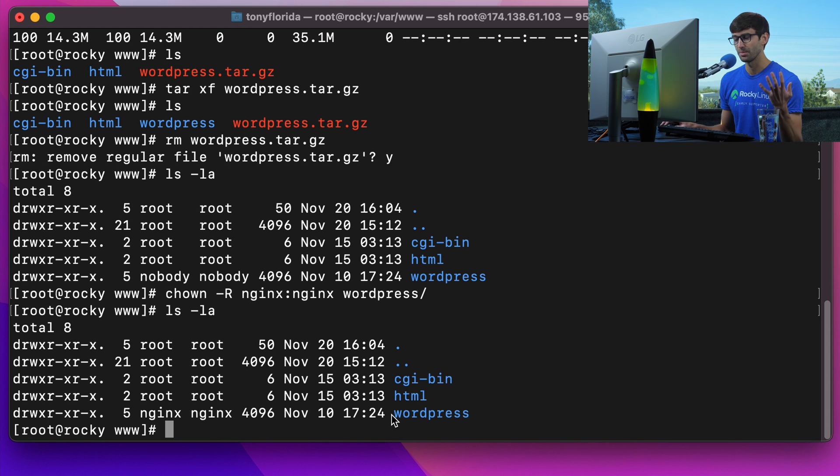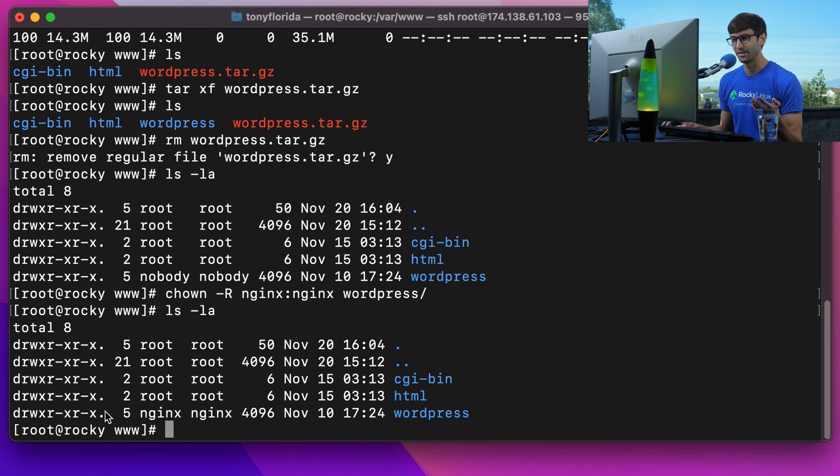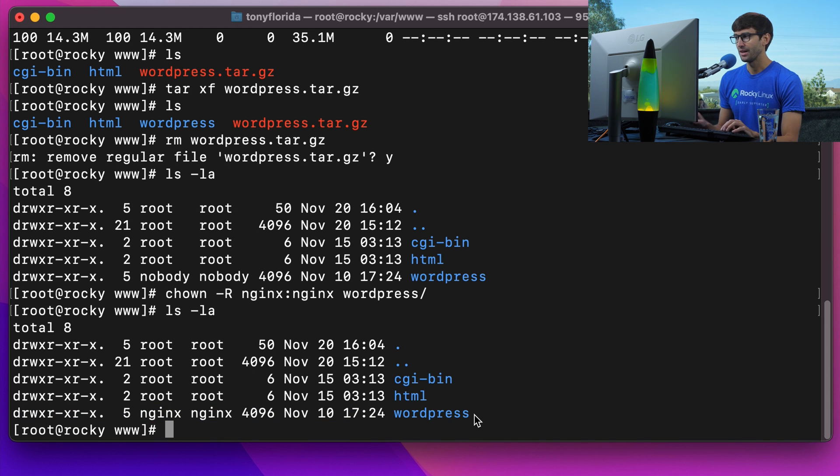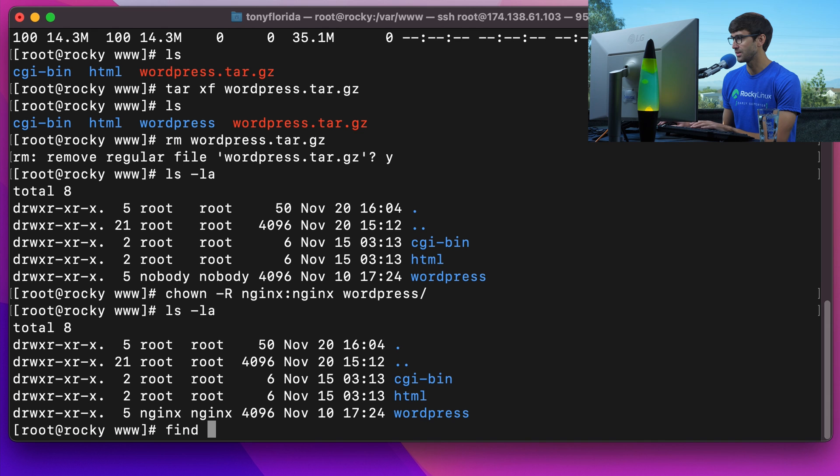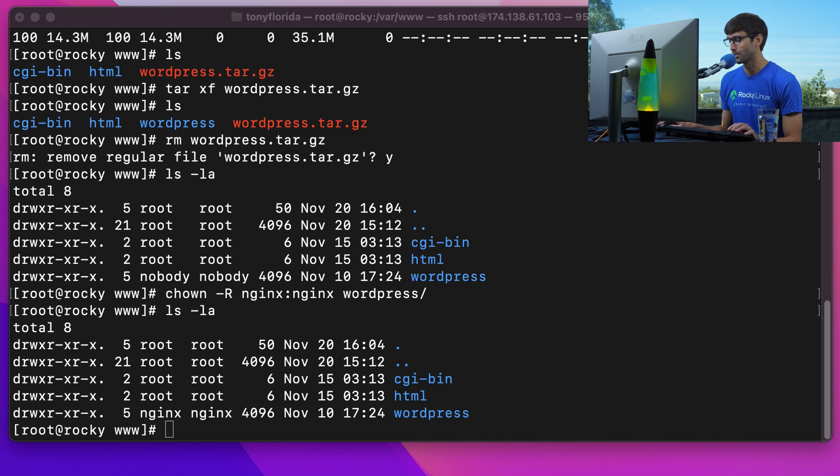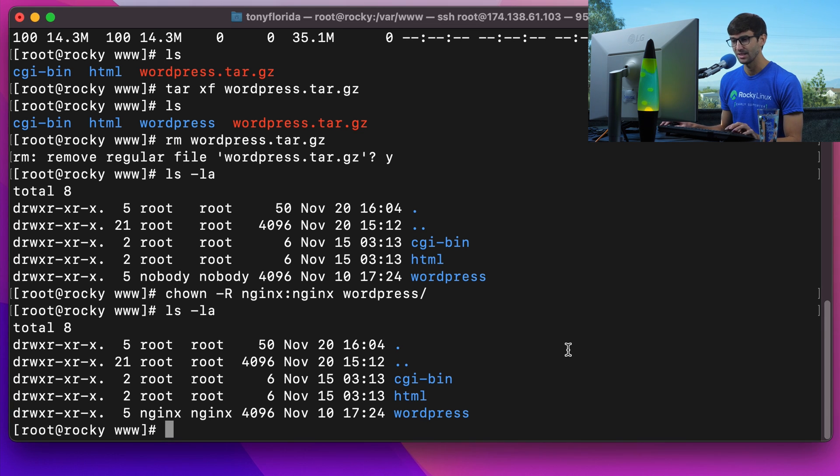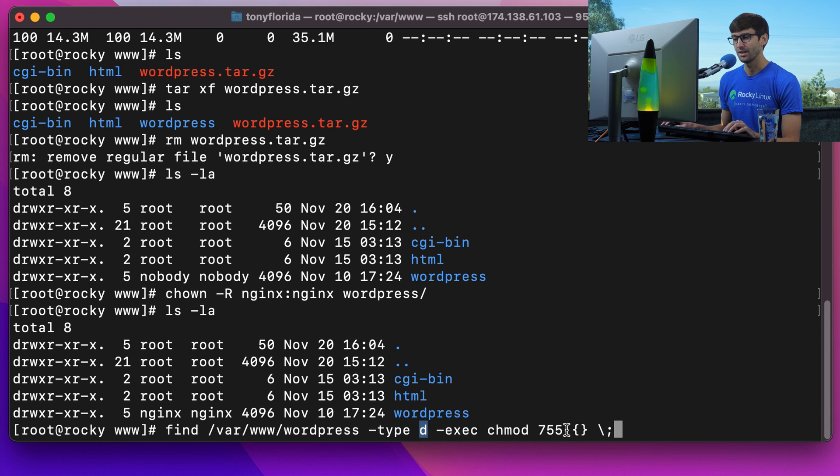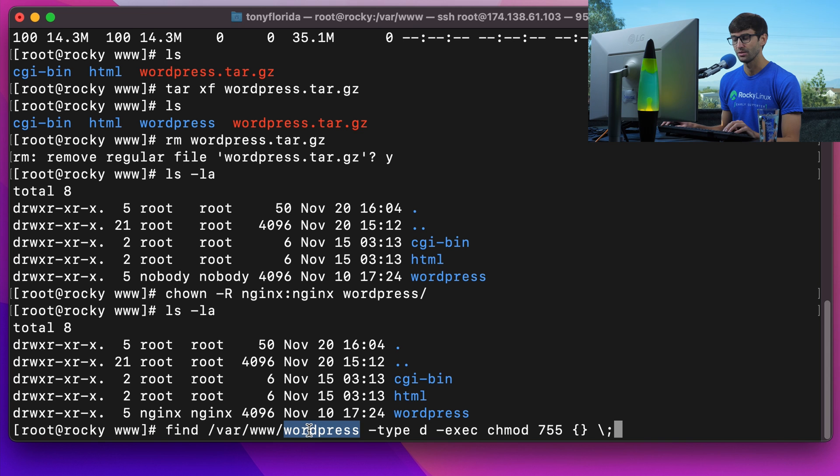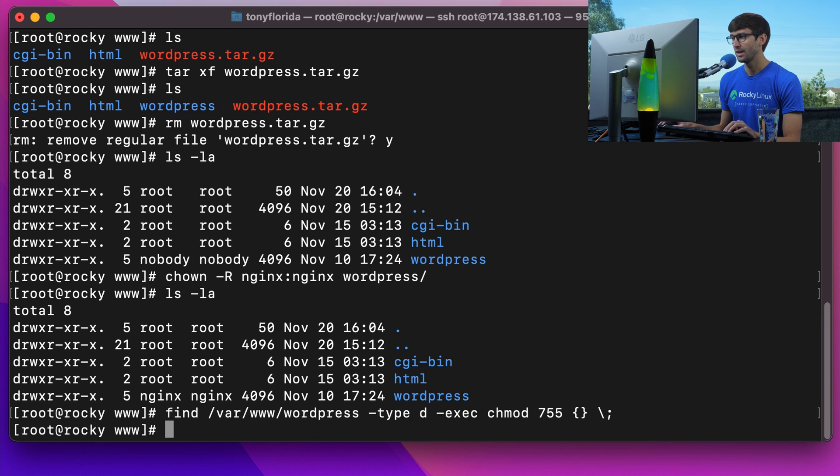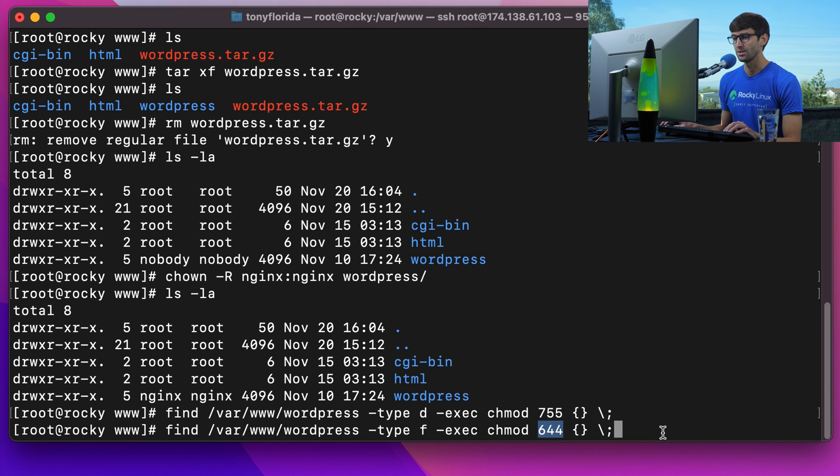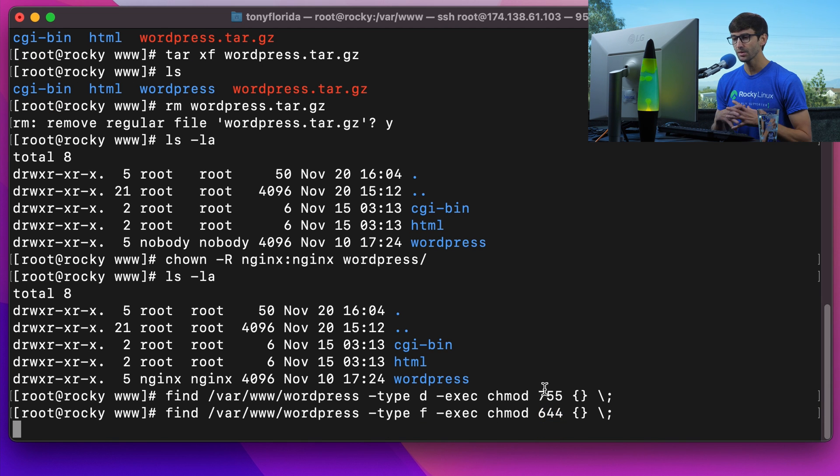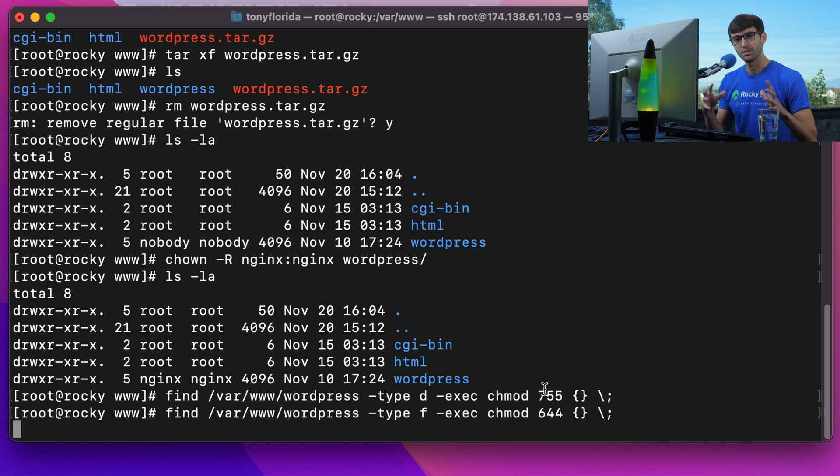Let's work with the permissions for files and folders. WordPress recommends for directory types a 755 permission, which we'll apply recursively under the WordPress directory. Similarly for files, WordPress recommends 644 permission. That takes care of the WordPress install.